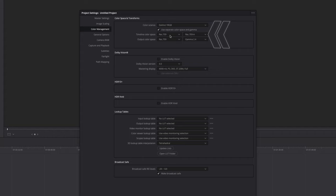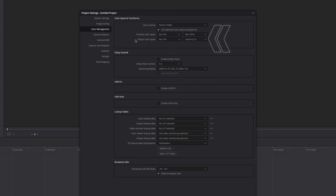The timeline color space that I use is Rec.709 and the gamma is Rec.709a. If you're on a Mac, you want to choose Rec.709a as well, because that is optimized for Mac. The output color space is Rec.709a and gamma 2.4 because most monitors are set to gamma 2.4.